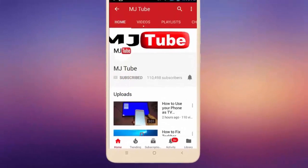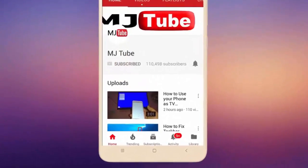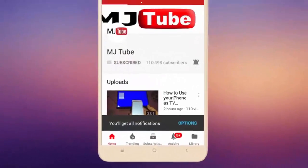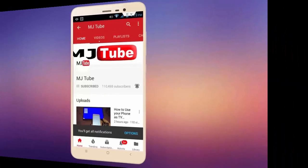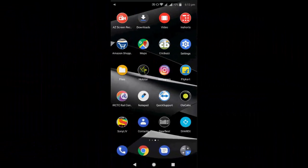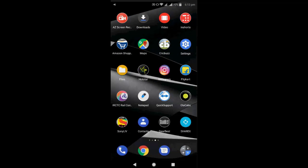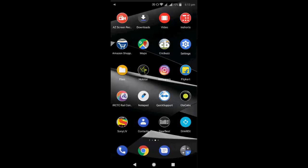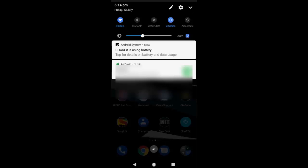Do subscribe to MJ Tube and hit the bell icon for latest videos. Hello guys, I'm MJ. In this video, I will show you how to fix Share It using battery. That means Share It is running in background. Whenever I open and close Share It, I'm getting this message each time. So let's see how to fix this.